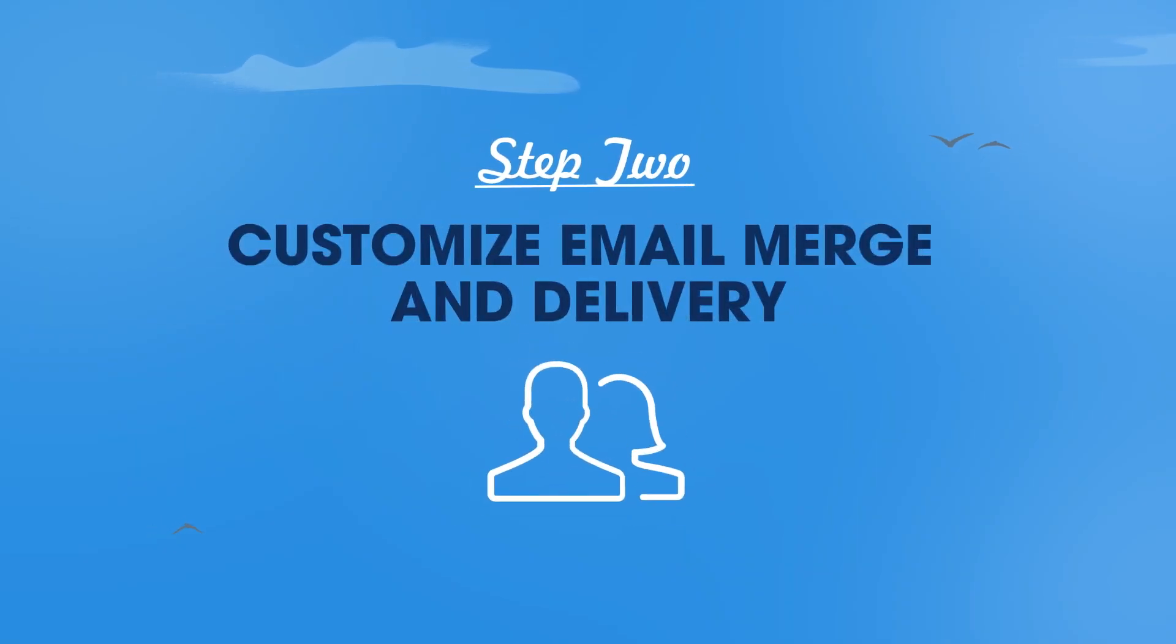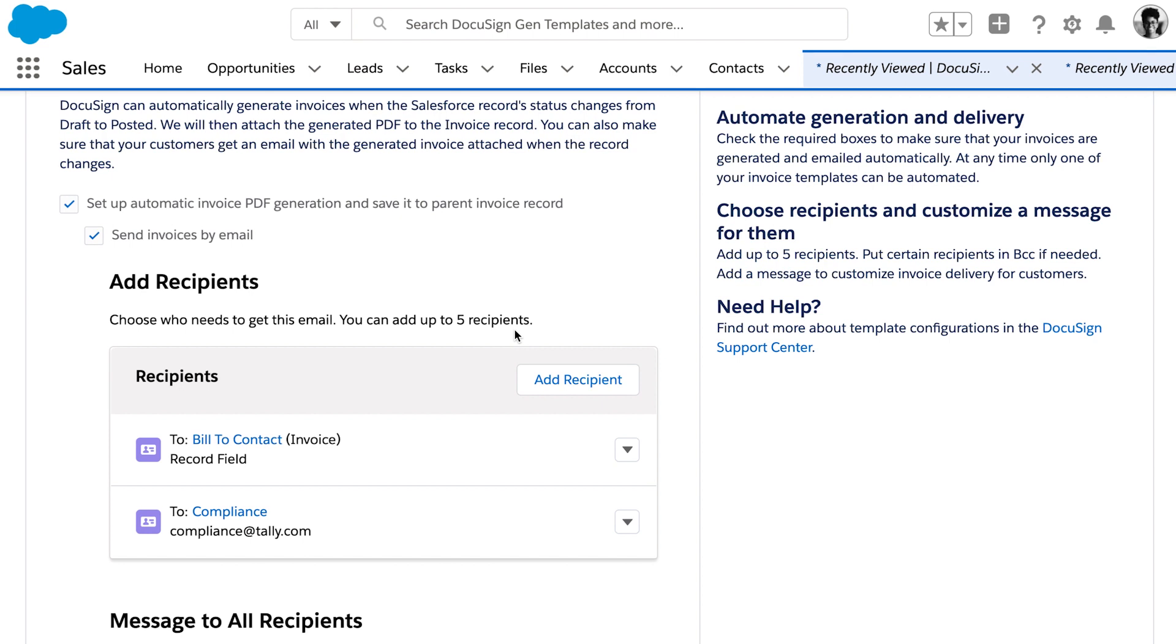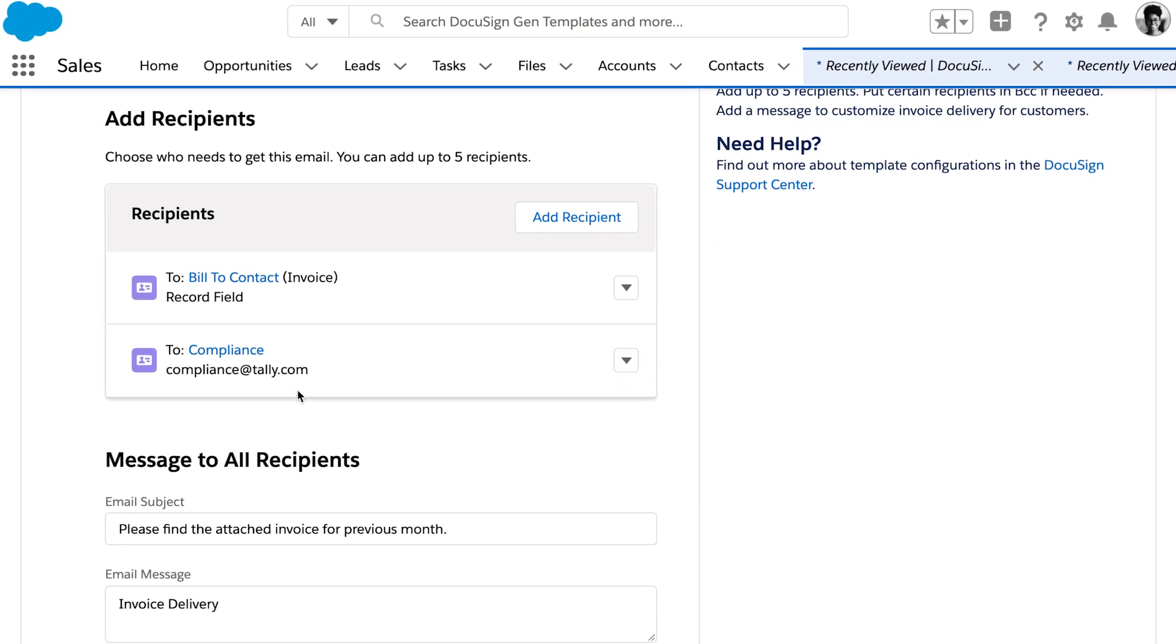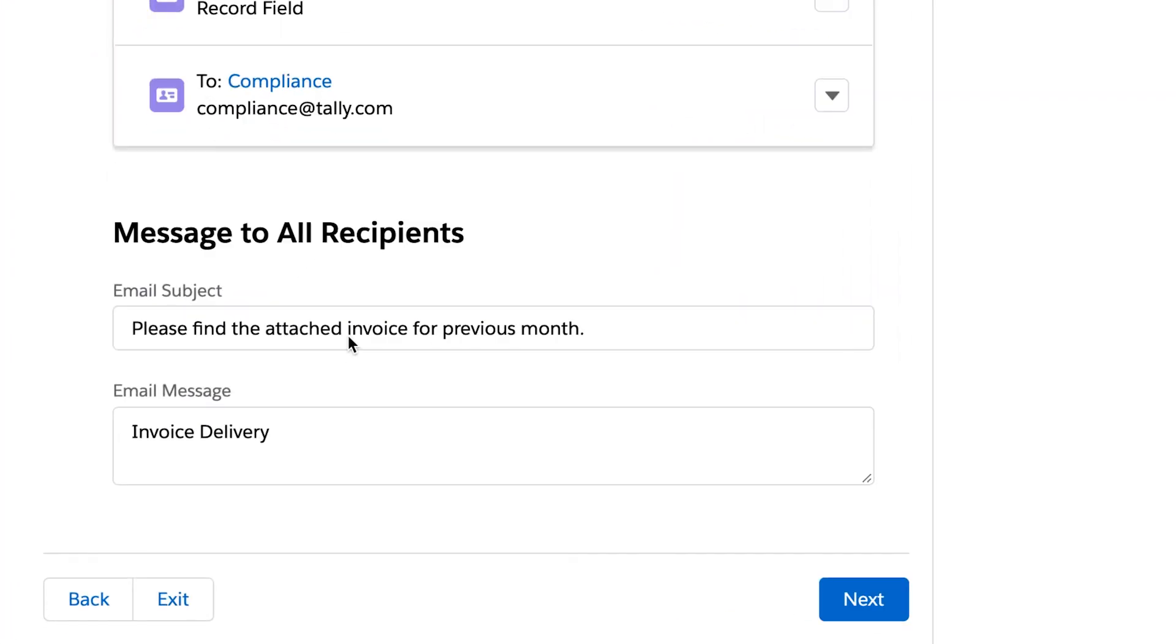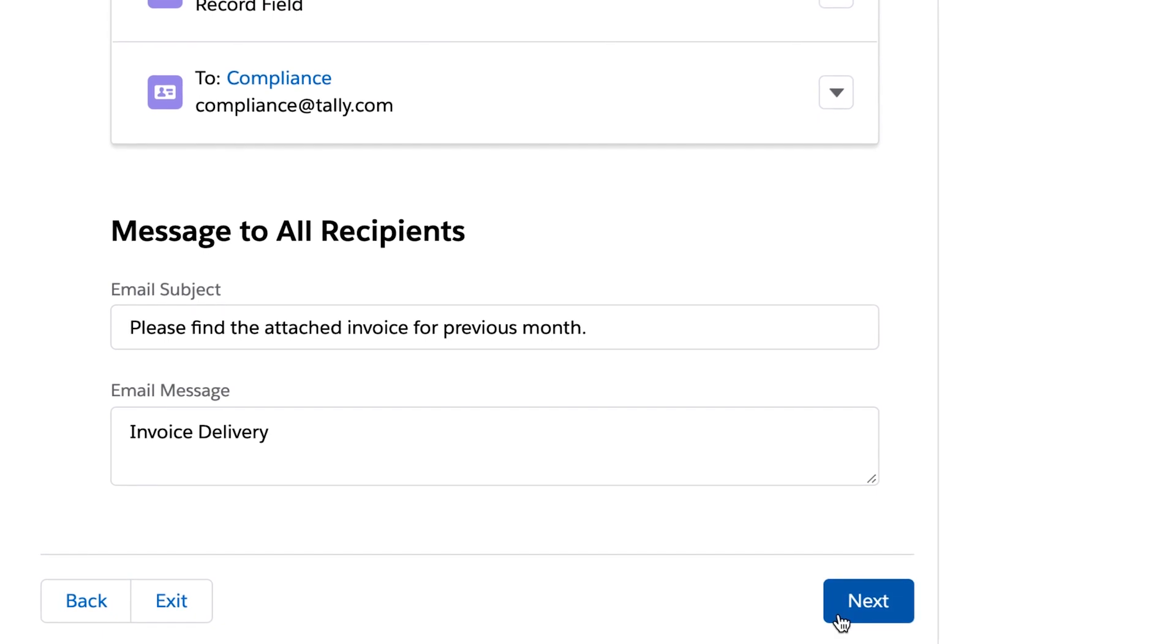Next, customize how these are sent to customers. Defining recipients is a breeze. It's driven dynamically based on the Salesforce record, with the option to include a custom message when the invoice is sent.